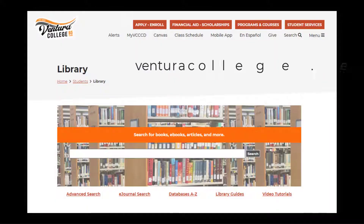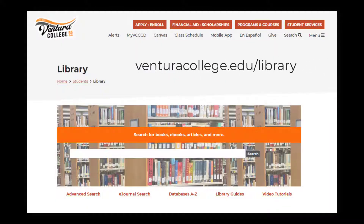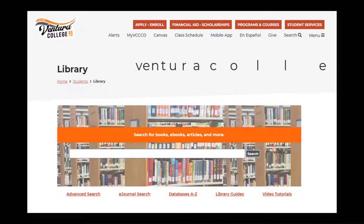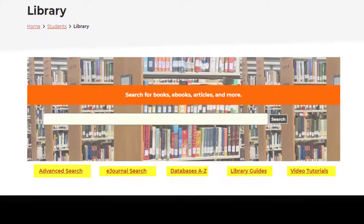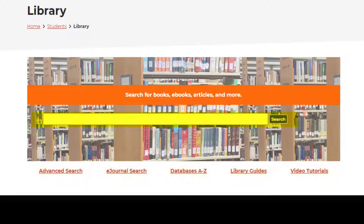To access the library resources, begin by navigating to the Ventura College Library homepage. From here, the links and search bar will take you to the area that best meets your research needs.